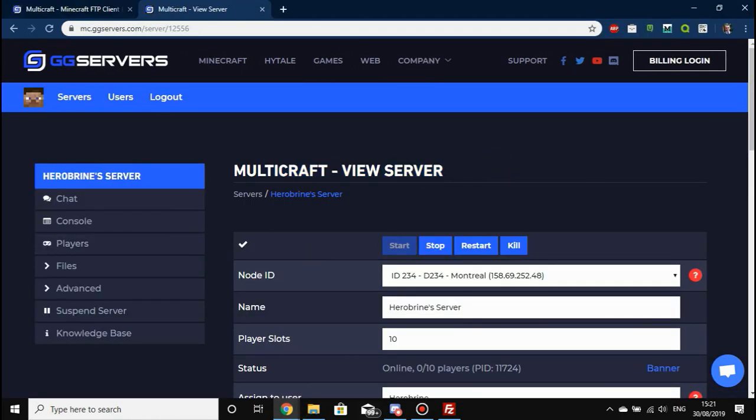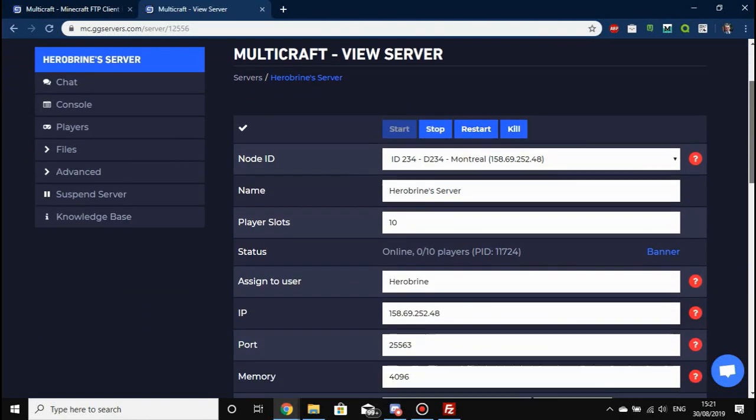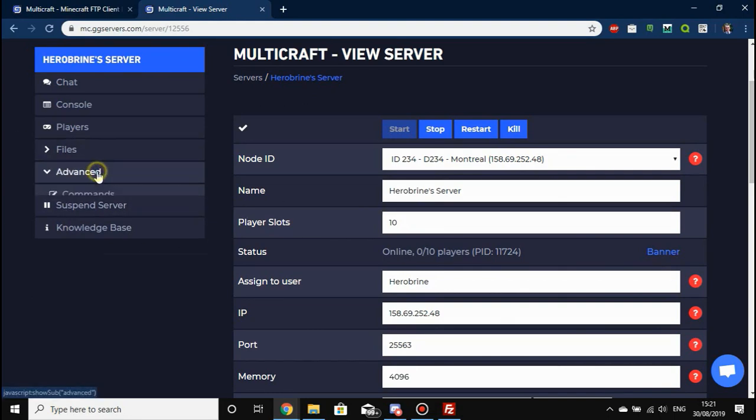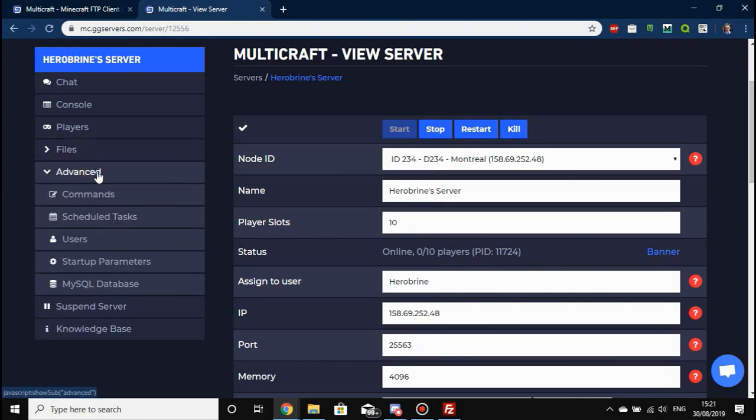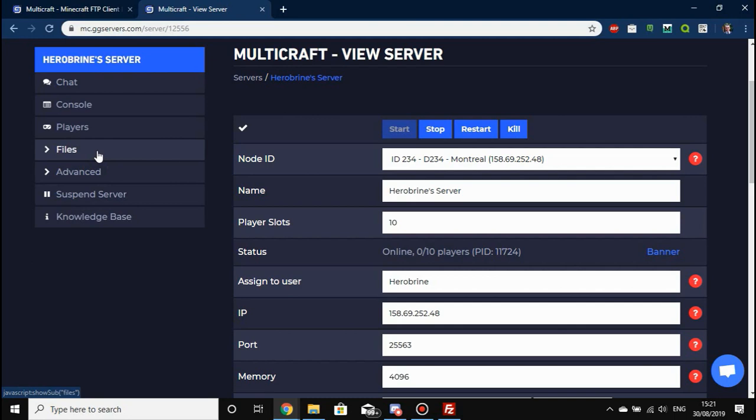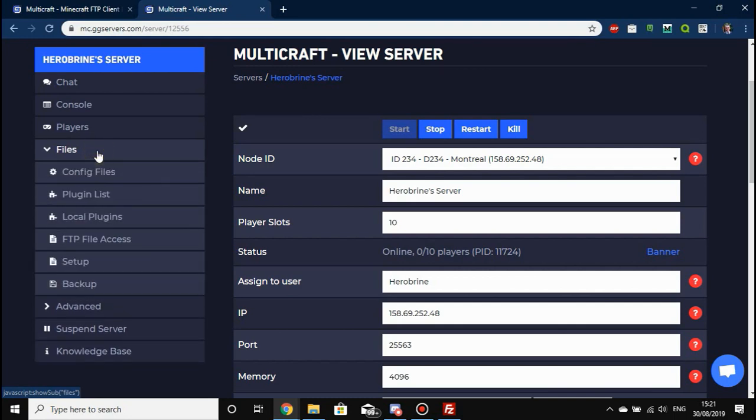This is your Multicraft control panel. Once you're in, it'll look a little bit something like this. Mine looks a bit different because this is an admin account, but the main things you'll have are still here. You're going to need to go to Files to back it up first.